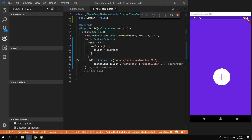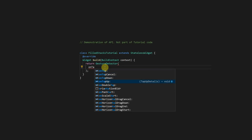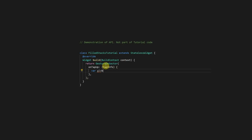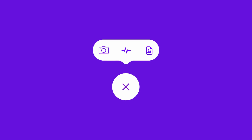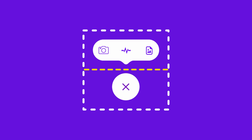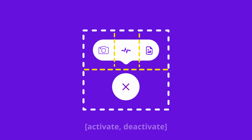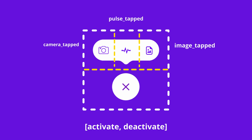That seemed a little bit too easy, but there's still a few things left. The big question is: how am I going to interact with different parts of my animation if it's all one animation? For this we'll look at the gesture detector. We'll divide our animation into two sections — a bottom section and a top section. The top section will be divided into three different touch areas. The bottom section will toggle between activate and deactivate, and each of the top three sections will map to the tapped animations within our file.